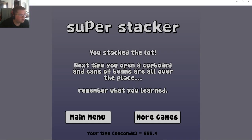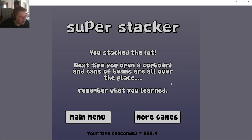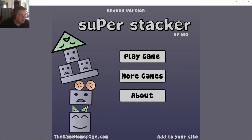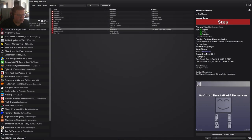Let's go, dude! Super Stacker, you stacked the lot. Next time you open up a cupboard and cans of beans are all over the place, remember what you learned. Will do. All right, that is Super Stacker, guys. Thanks for watching.